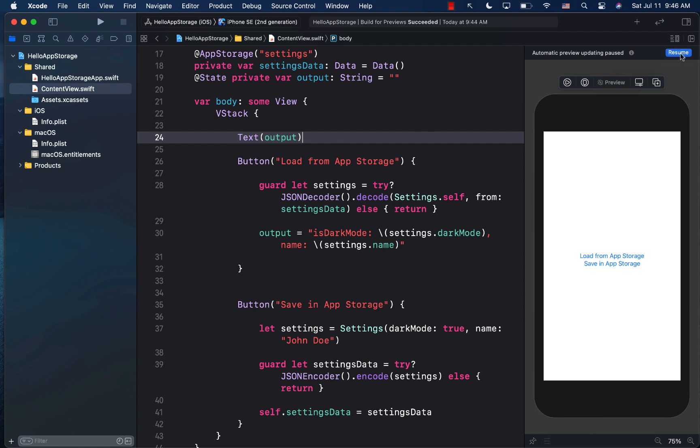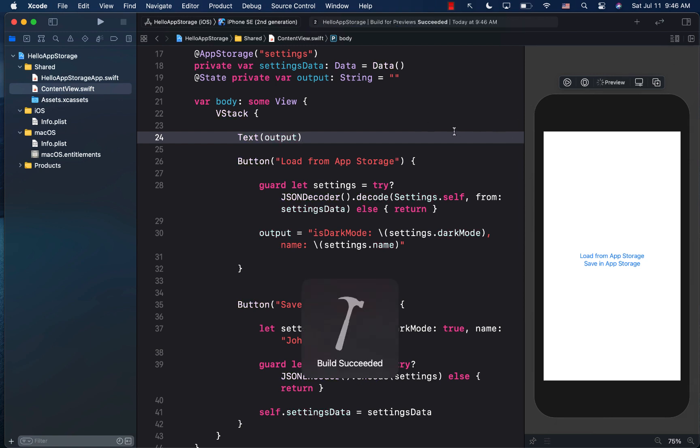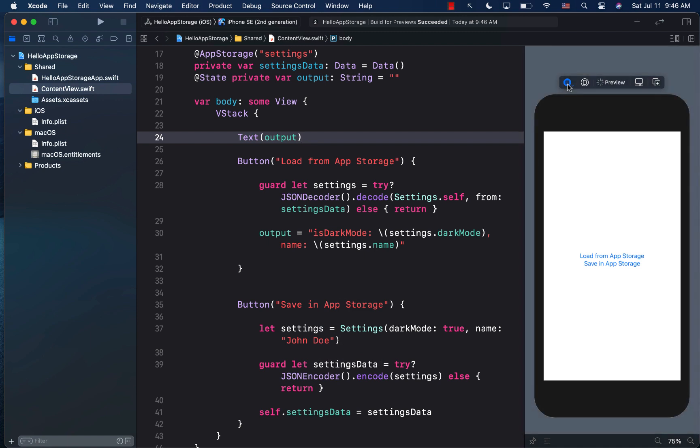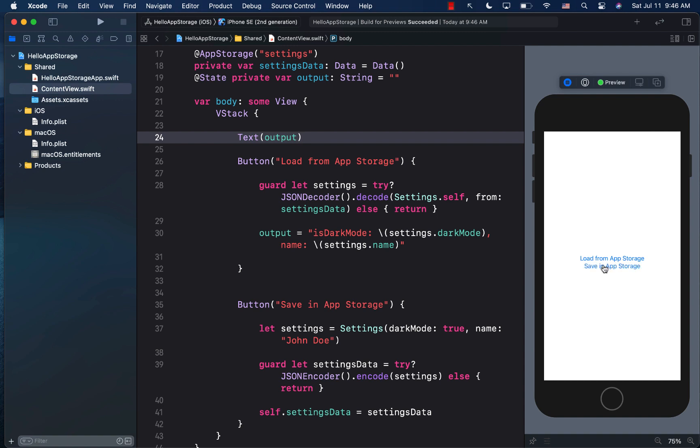Now let's go ahead and run this. And the first thing we will need to do is we need to save it in the app storage. So I'm going to click the save in app storage button. And now I will say load from app storage. And now you can see dark mode is true, name is john doe.